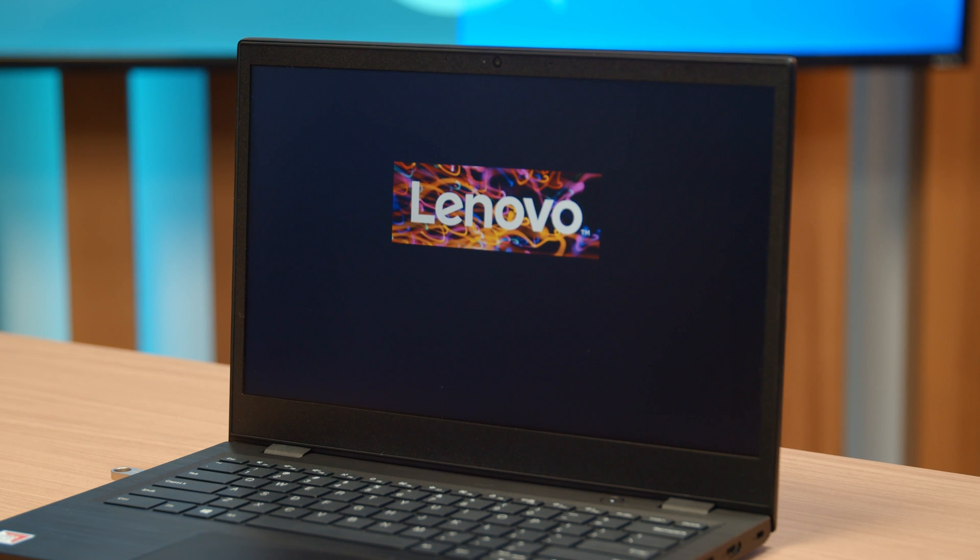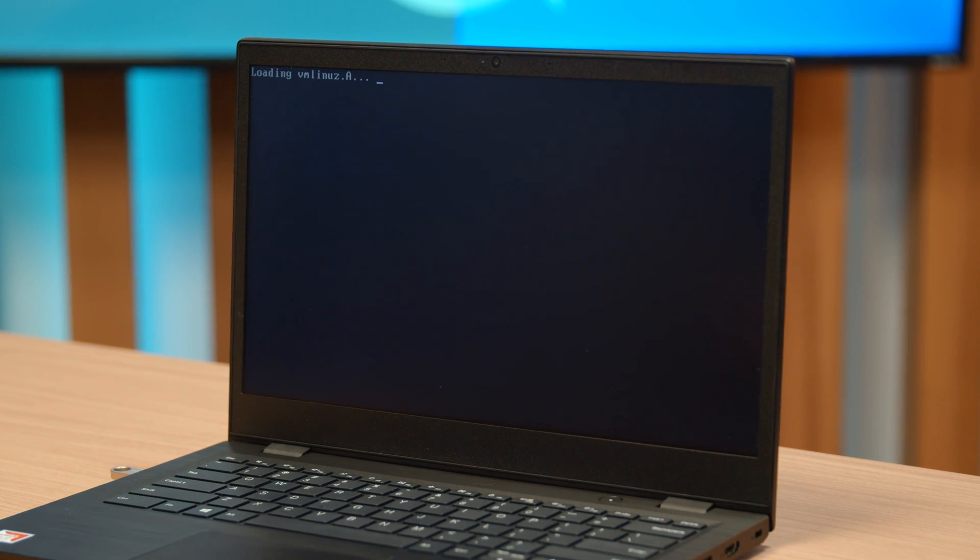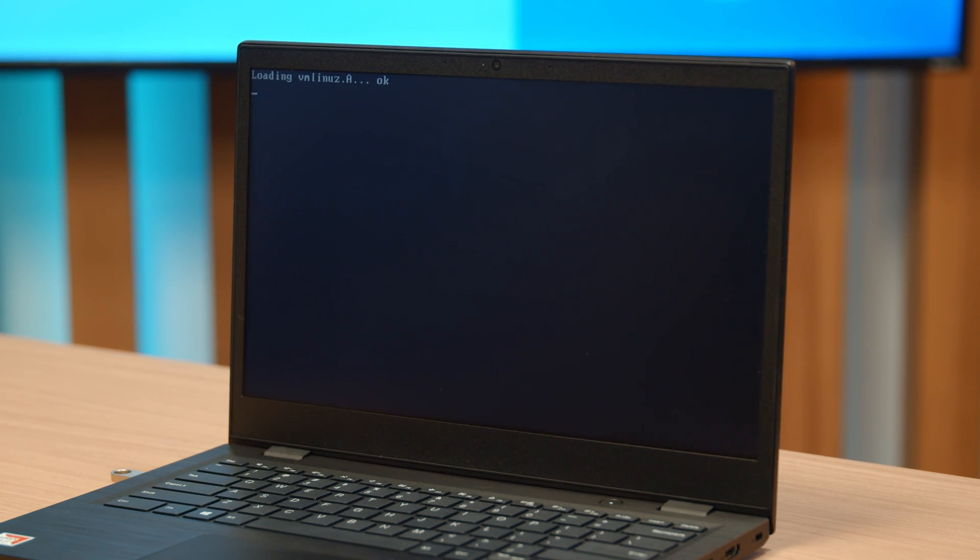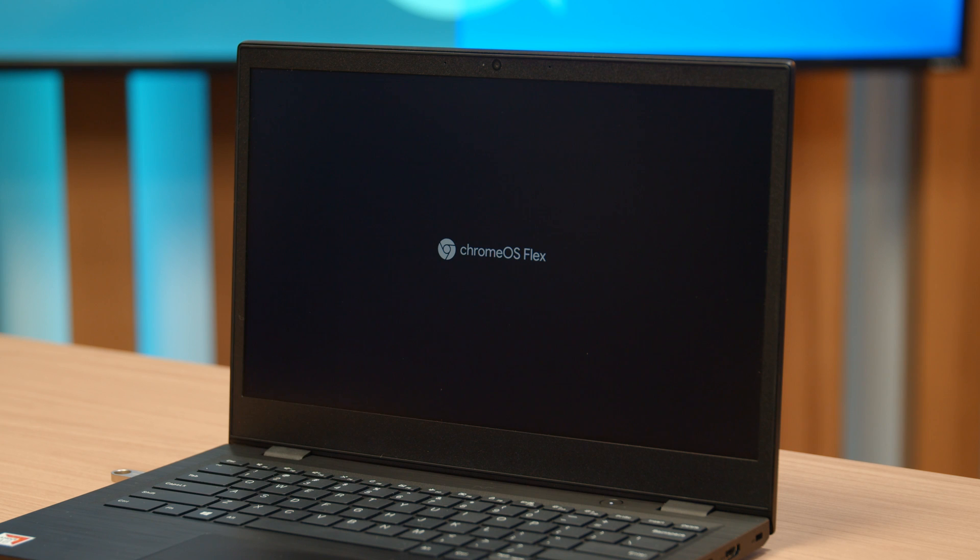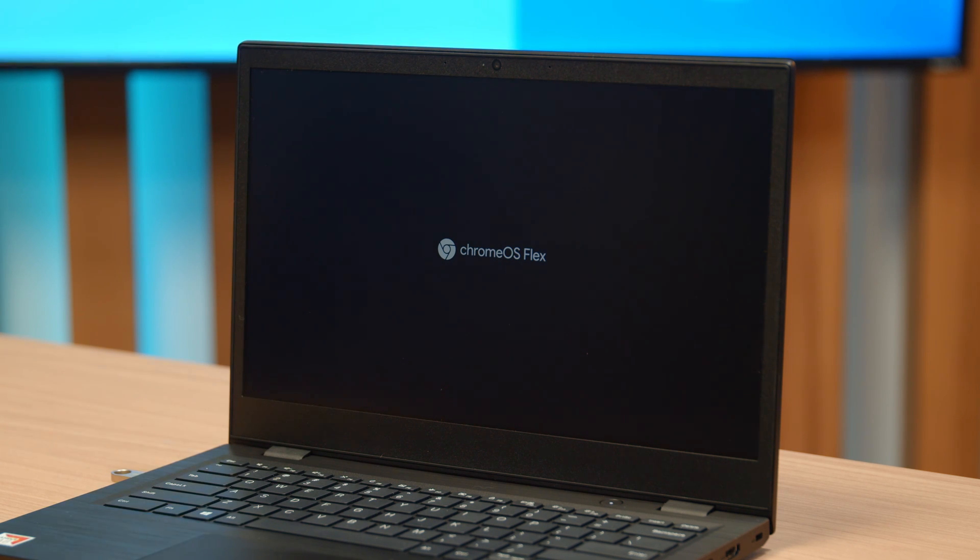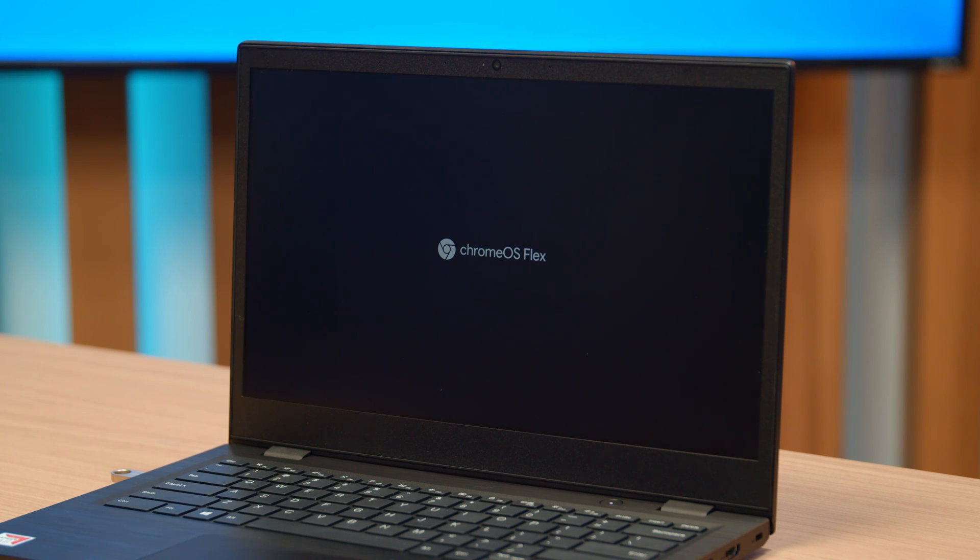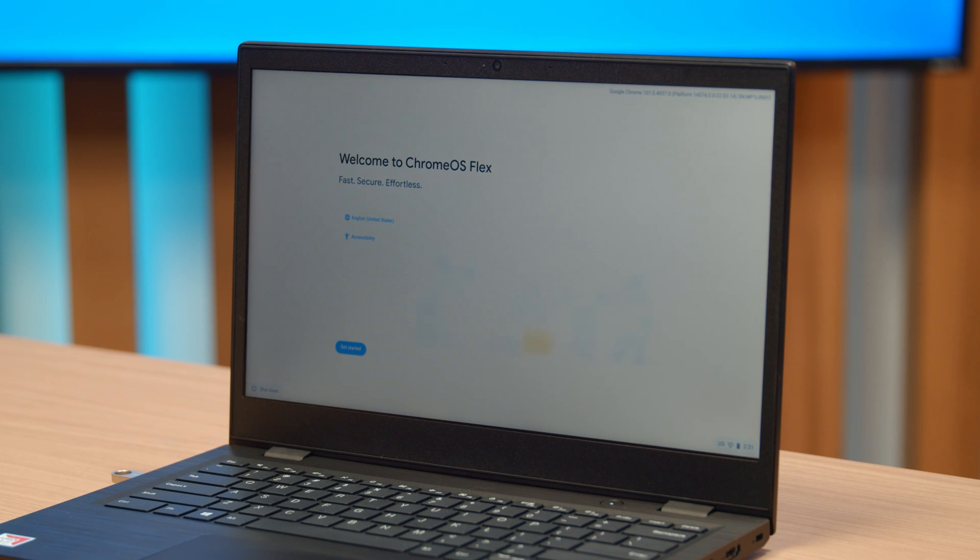If all goes well, we should get Chrome OS Flex booting now. Because this is booting from a thumb drive and not on your hard drive or memory that's currently installed, it's going to be a little slower. When you install this permanently, it'll be much faster. And here we go.